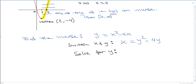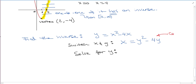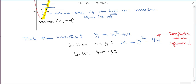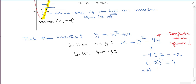To complete the square: look at the coefficient of the y term, which is negative 4. Divide by 2 to get negative 2, then square it to get 4. That's what we add to both sides. If you haven't reviewed completing the square, pause and go back to your pre-calculus or intermediate algebra book. So we add 4 to both sides: x plus 4 equals y squared minus 4y plus 4.